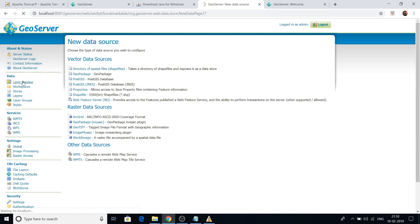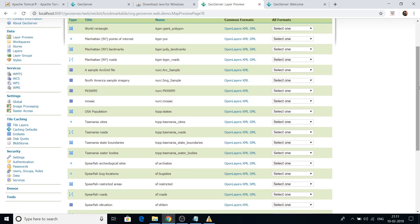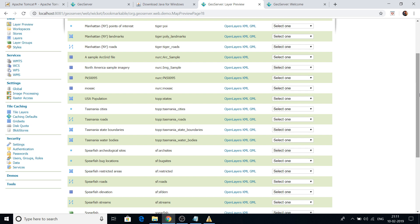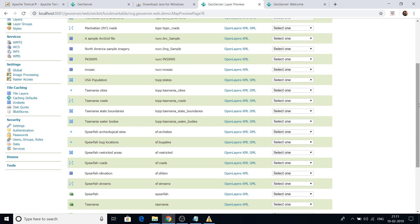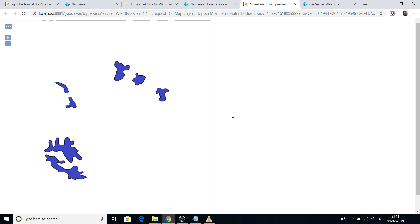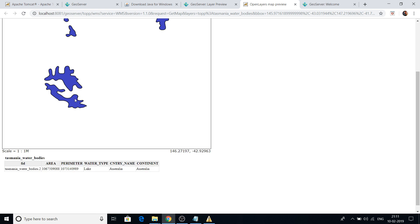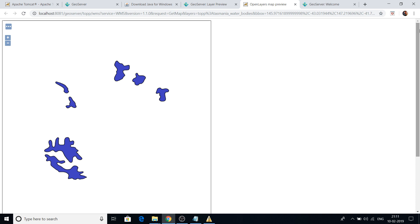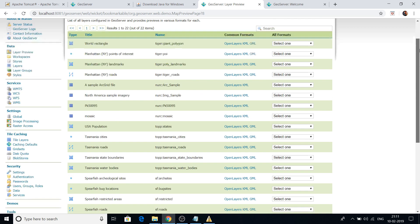Click on Layer Preview and you can see a few sample layers already inside GeoServer as part of the default installation. If you click any of these layers — for example, water boundary — you can see the vector layer displayed. Clicking on a feature will show you information about it. This confirms that your GeoServer is running perfectly.